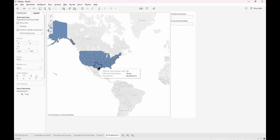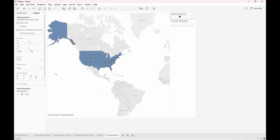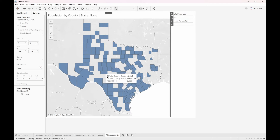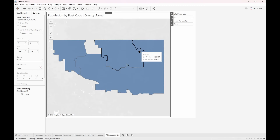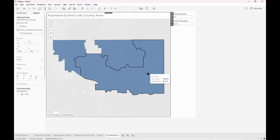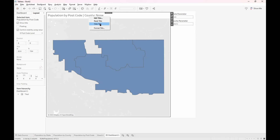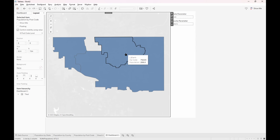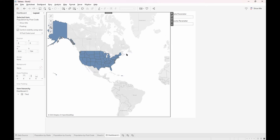Now that we have our actions, when we click on a particular state, that will tell the action to update the state parameter with the state you've chosen and switch us over to the county sheet, which will be filtered by the state you've chosen. When you click a county within that state it will move to the postcode sheet, filtered only within that county. For example, if we click on Texas it'll take us to the counties in Texas that are within this database, then we click on a particular county such as Dickens, and it'll take us to the postcode sheet with all the zip codes within that county. And when we click on the postcode, it will take us back to the main sheet.